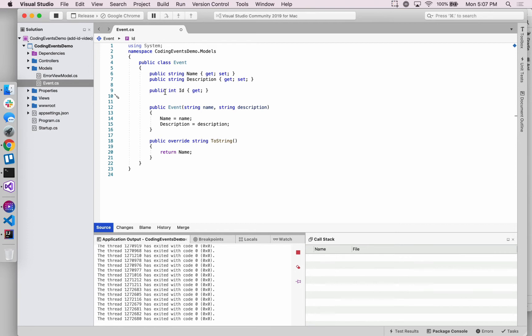Meaning that really the backing field behind this ID property is actually private. So only the event class can interact with the ID field itself.